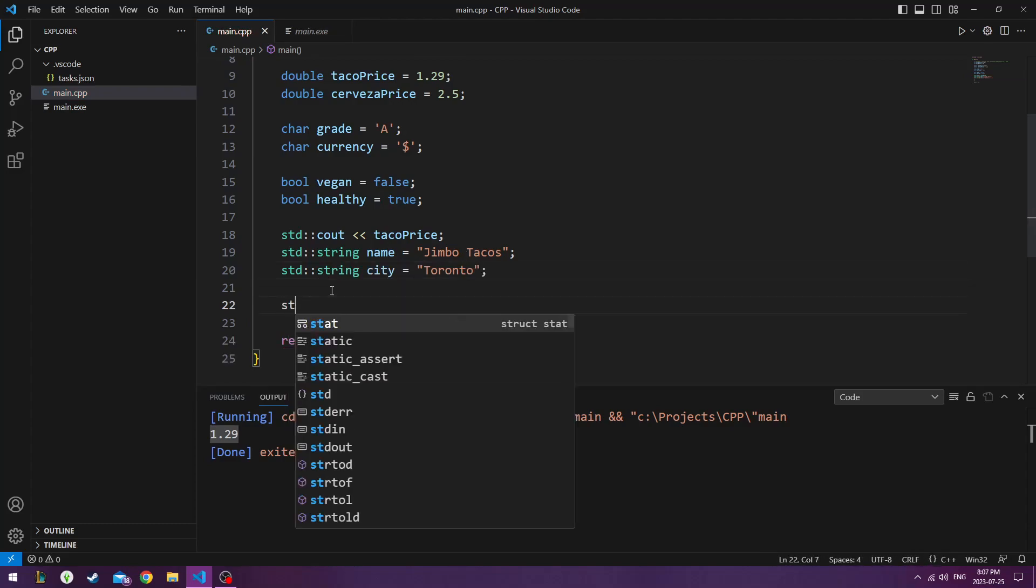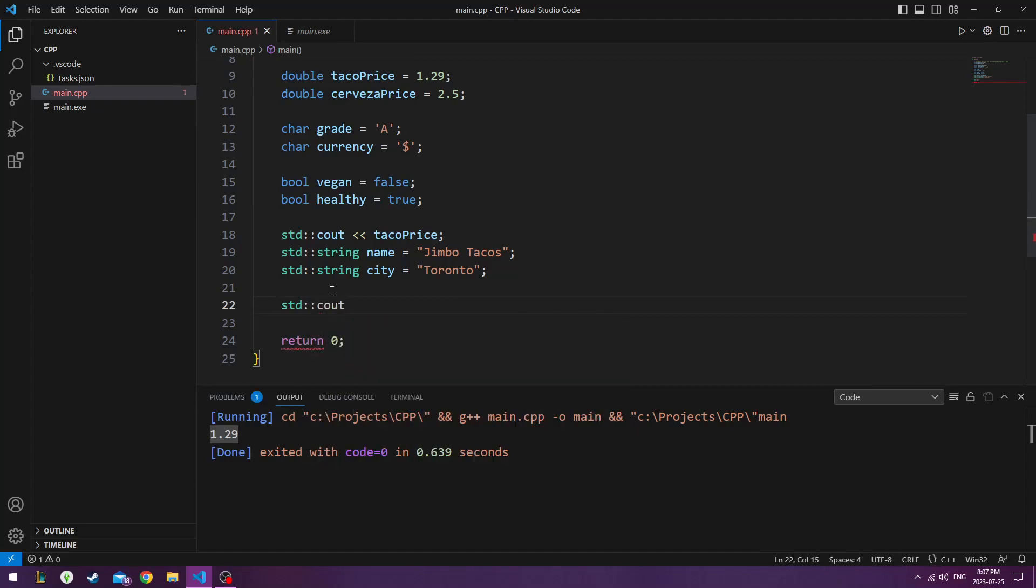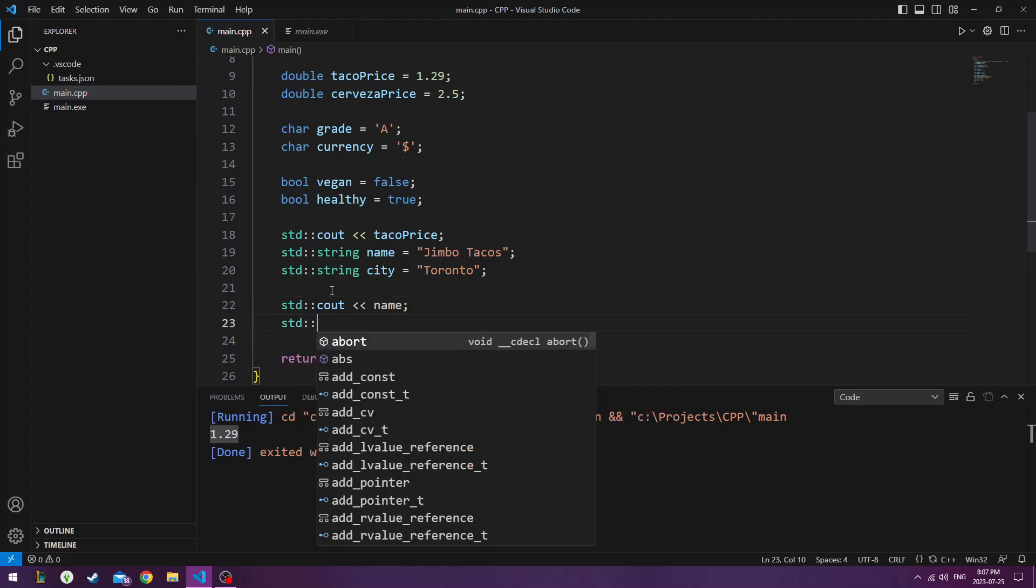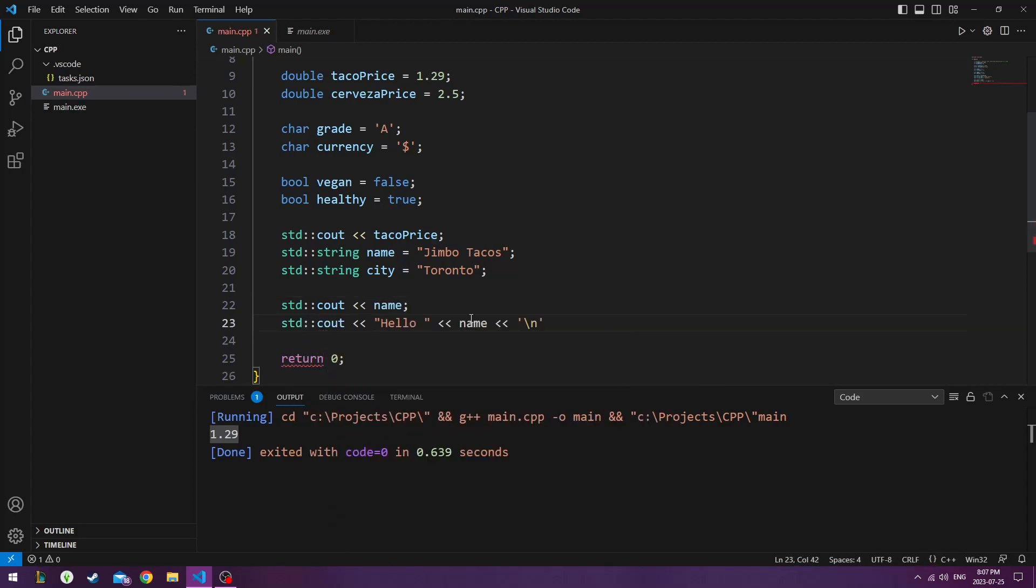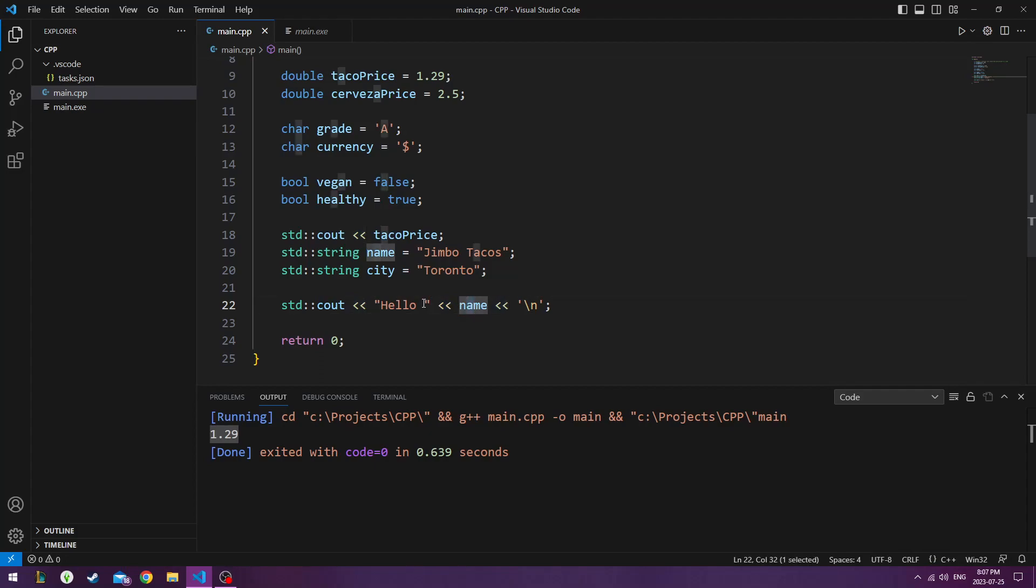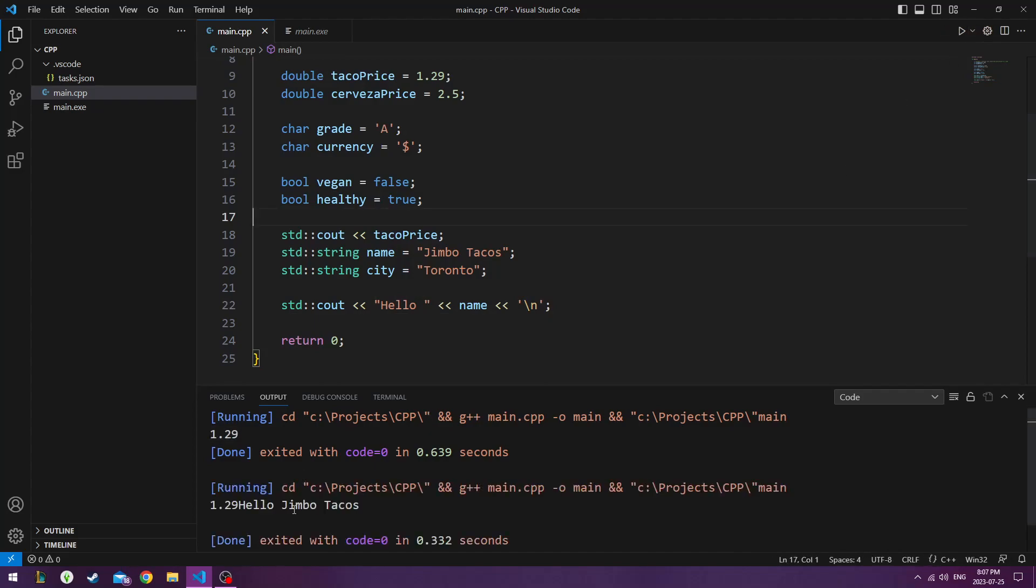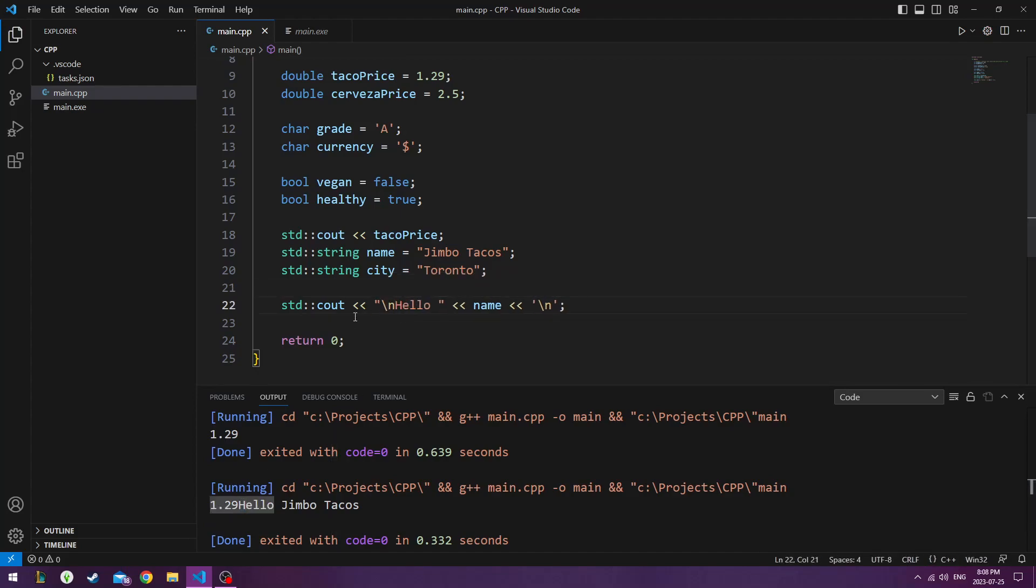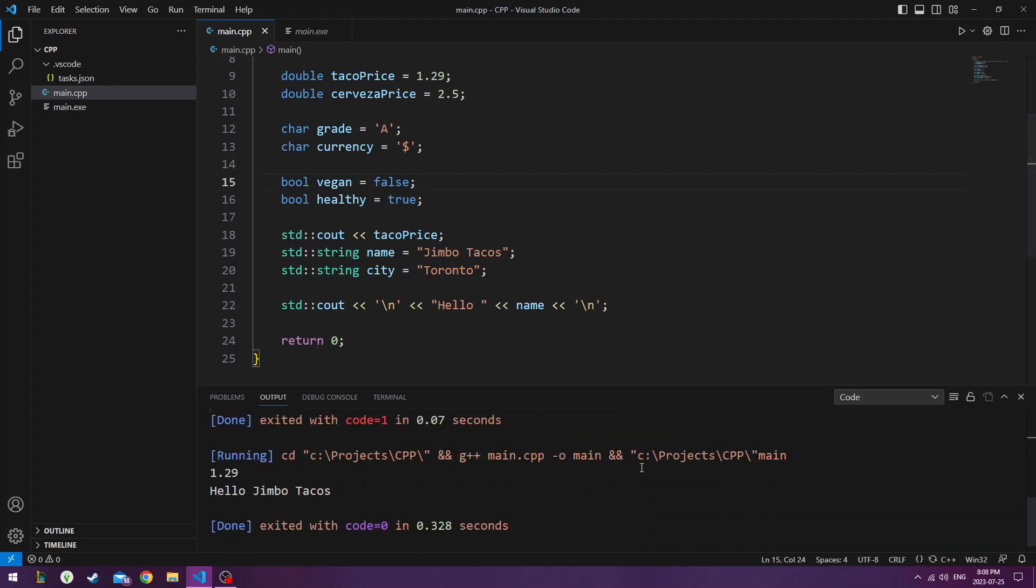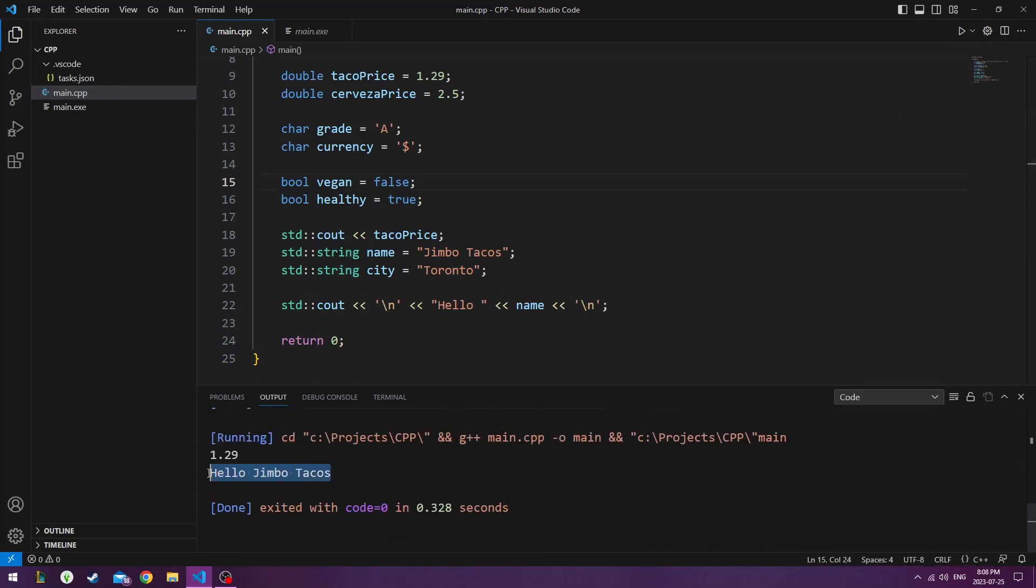And we can even chain these together. So we could do std account name, console output. Because this one by itself, it just says name. But if we type in hello in the little space, then we add a name to this. So this kind of appends this onto the last part. And then this is just to create a new line after it. So it says hello Jimbo Tacos. And as you can see, the taco price is right here. So maybe we'll add a new line right before hello as well, just to separate it. There you go. So it says hello Jimbo Tacos.